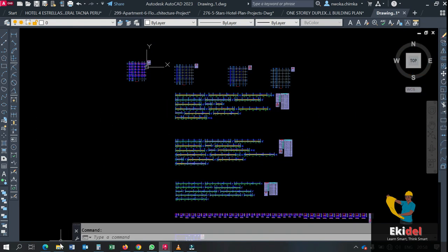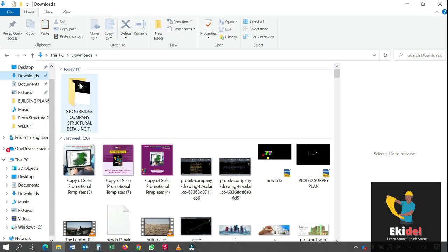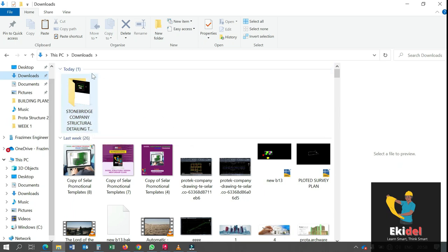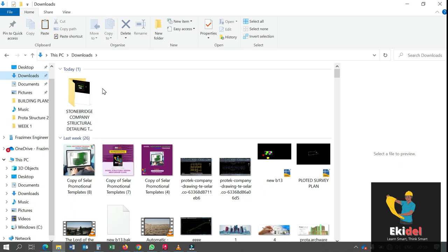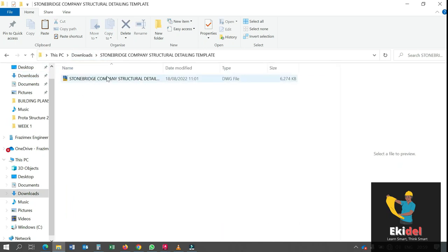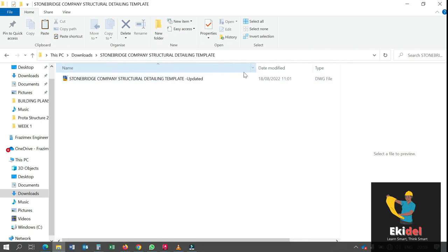Right now I will go to my download folder. I have gotten this template from Stonebridge Company Structural Detailing Templates, you can see it here. If you need this template, check the link down below. I have dropped both the company's website link and also the other link where you can get it from. Once you download this template and open it, you will see the full name as you can see it here.